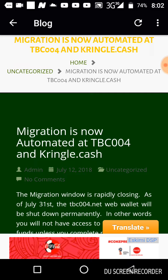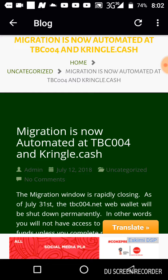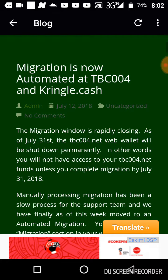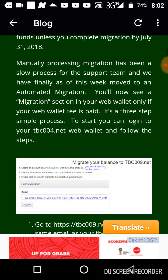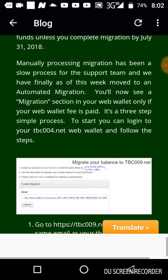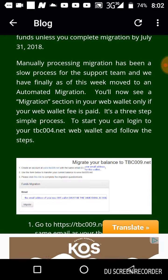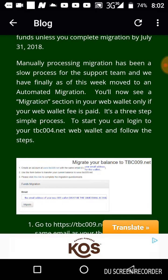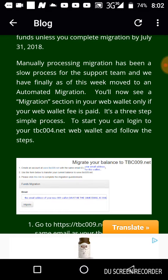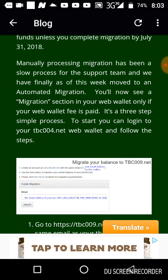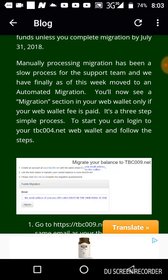All you have to do is go to this particular blog post through the Billion Coin app, or go to the blog section and read it yourself. I just want to highlight the process so that you understand it. A lot of you have seen this type of form in your Kringle Cash or your tbc004.net wallet.